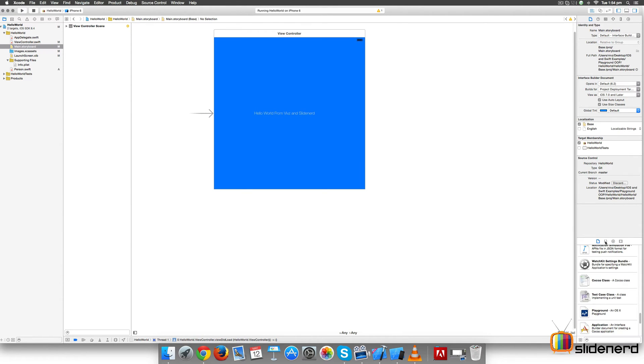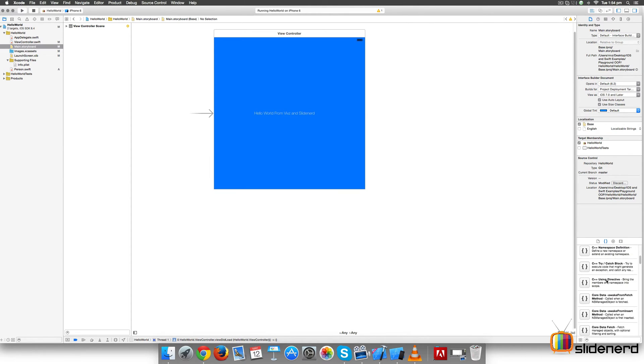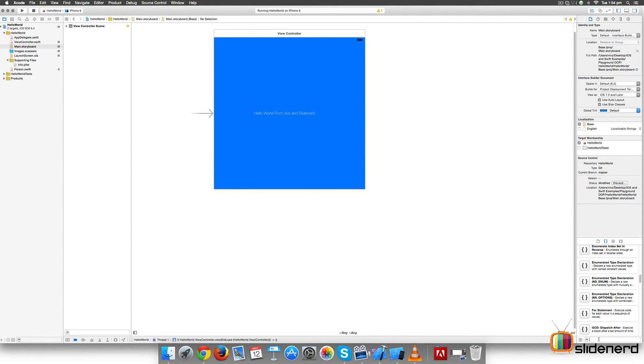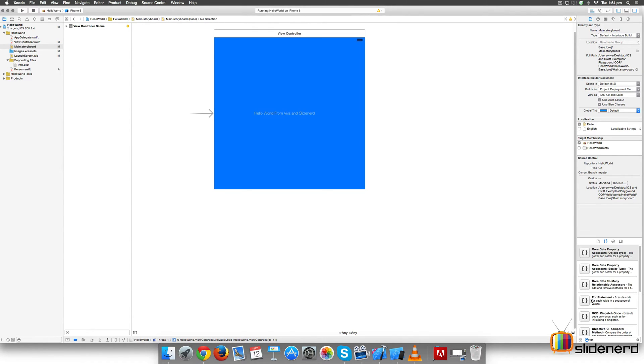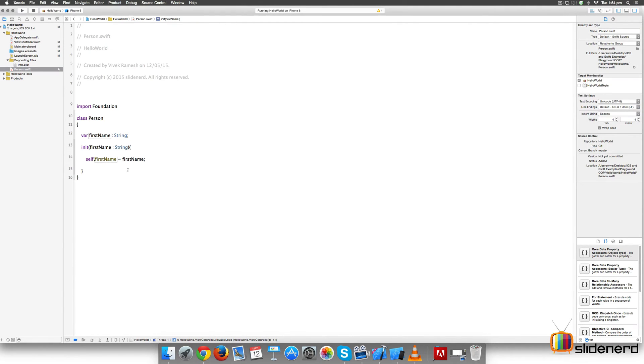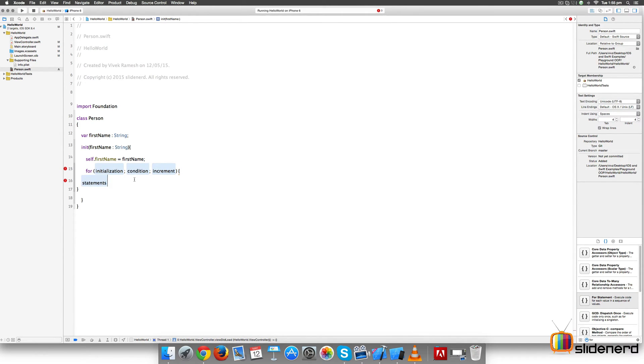The second one is called the Code Snippet Library. This lets you browse through a collection of code snippets and determine what you want to use. For example, you may have to use a for loop. You can hit 'for' and it says for statement execute code. I can drop this inside my Person.swift file, somewhere like inside our initializer. I can take this for statement and drop it right there, and there's my for loop statement being added. I can add whatever statements I want and complete it.